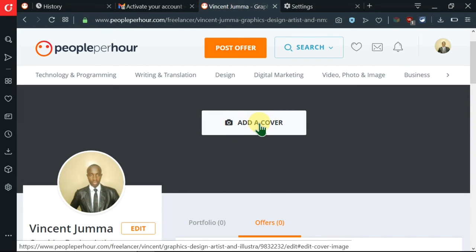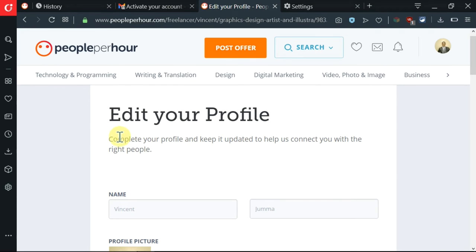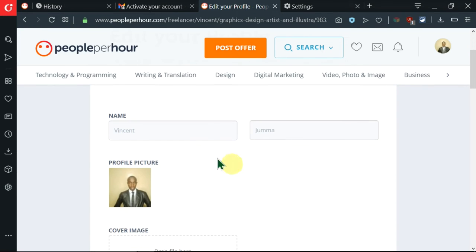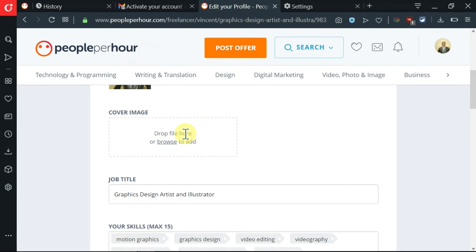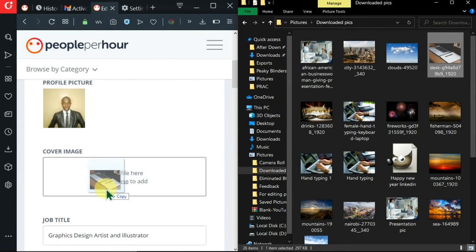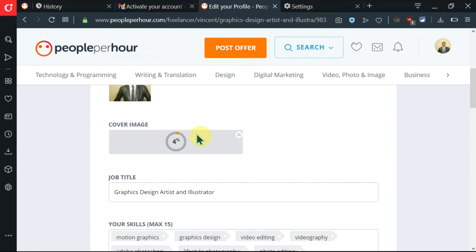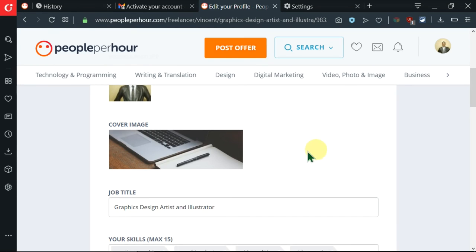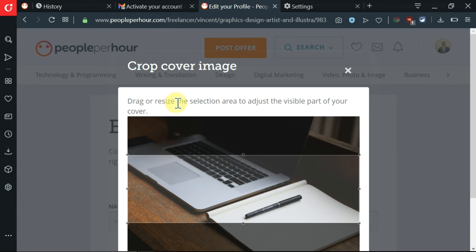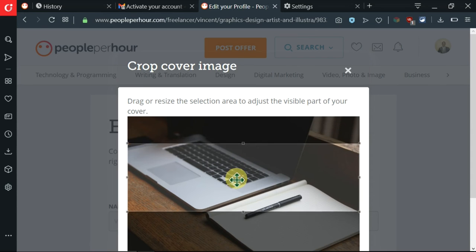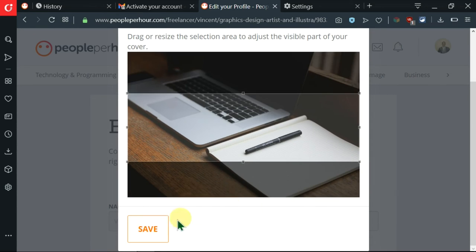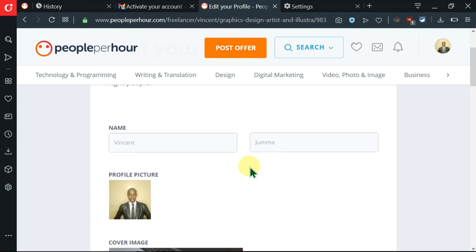So first of all, I need to add a cover. So I'll click on that. Then I'm brought here. I'm being told to complete my profile and keep it updated. So I can edit some information here like including the cover image, which I want to drag and drop here. I have an image here of a laptop. So I'm going to drag that and drop it here. As you can see, it's being uploaded. Here is my cover image. Now I have the options of dragging or resizing the selection area. I can drag this to crop it. So I'll click on save down here.